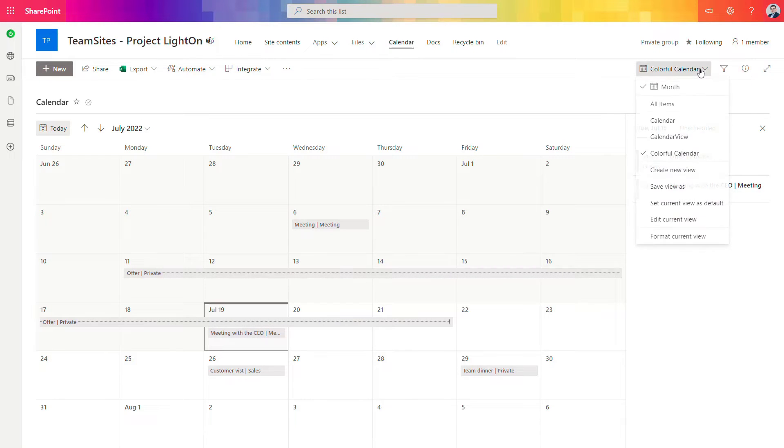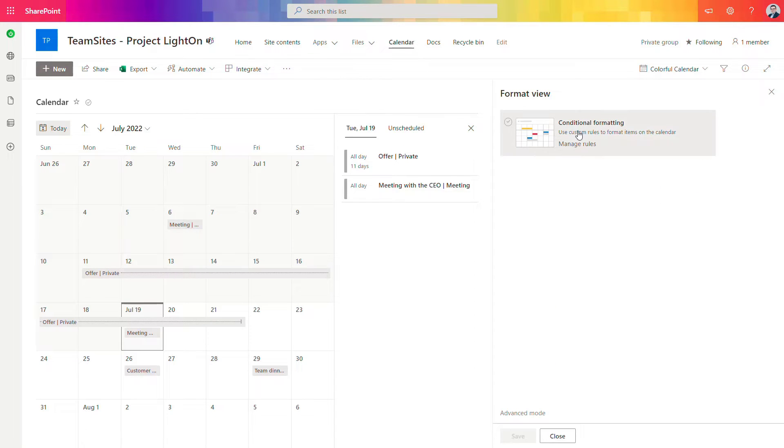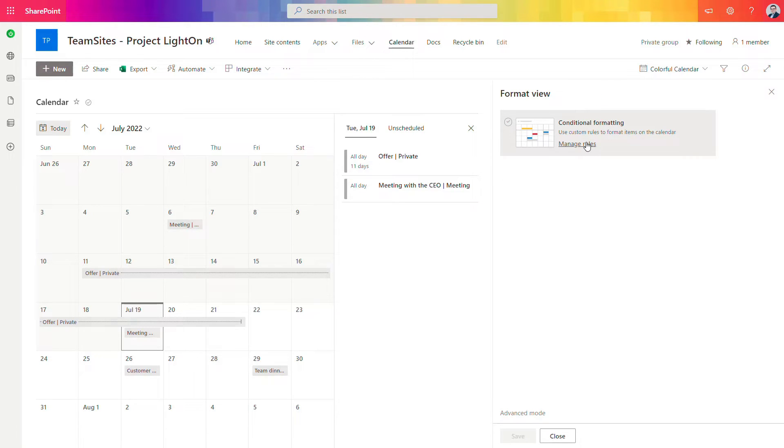And how to do it you need to go and format current view. This is the new feature that allows you to manage how presented columns in this view can be used for styling.